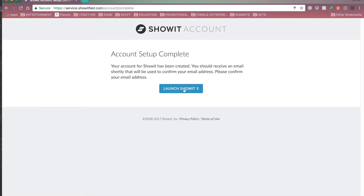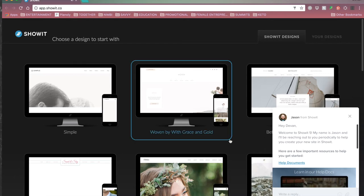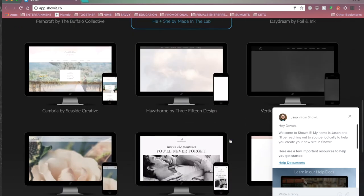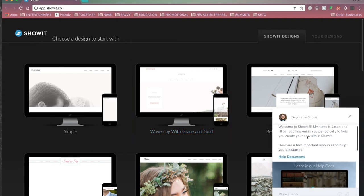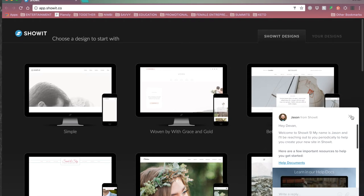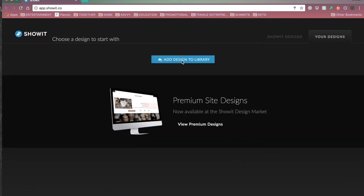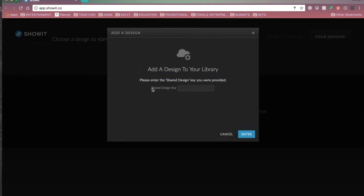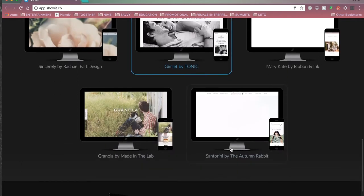Once your account is set up, you can launch Showit 5. To access it directly, go to app.showit.co. When you first start, if you don't already have a template design, they'll give you a bunch of options — you have to start with one of their templates and there are tons of free options. You don't have to stick with it if you want to do a custom design; these are really good starting-off points. Jason from Showit always says hello with a pop-up chat window, which you can use to ask questions — they're really good about responding. Over here under Designs you can add a template; if you purchase a template or one of my templates, you click 'add design to library,' paste in the shared design key from your download, hit enter, and it automatically adds the design to your library.